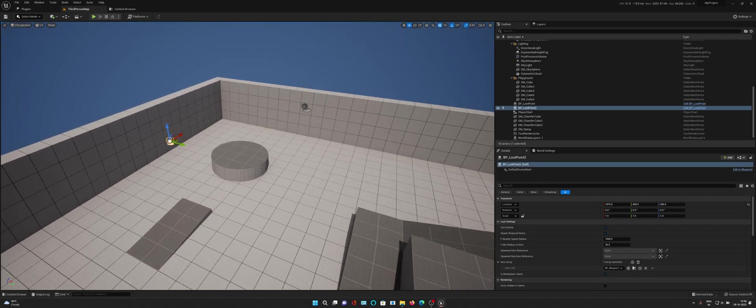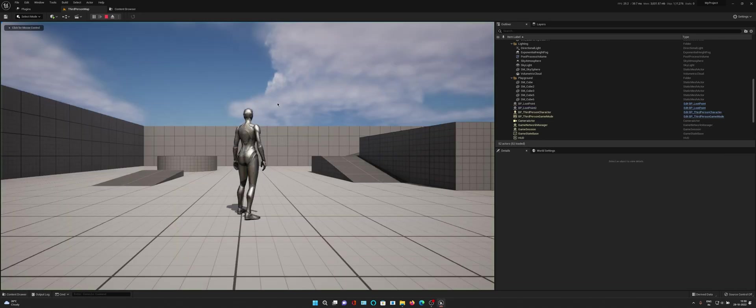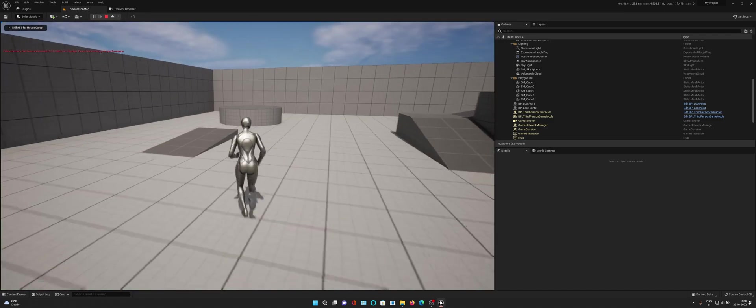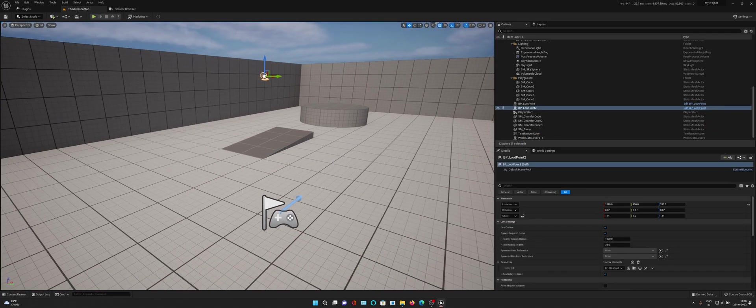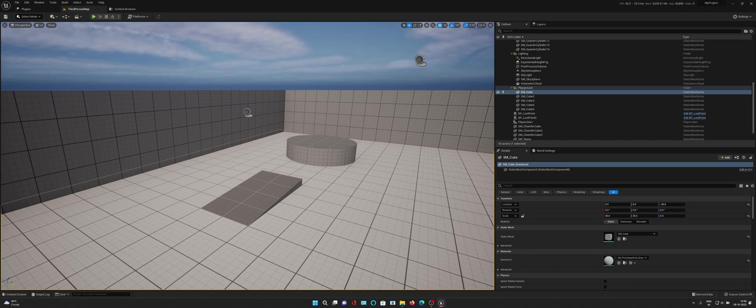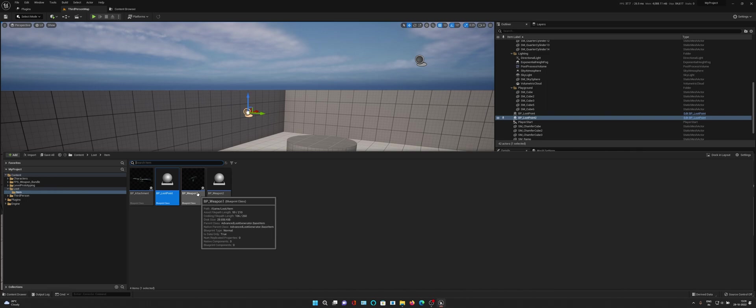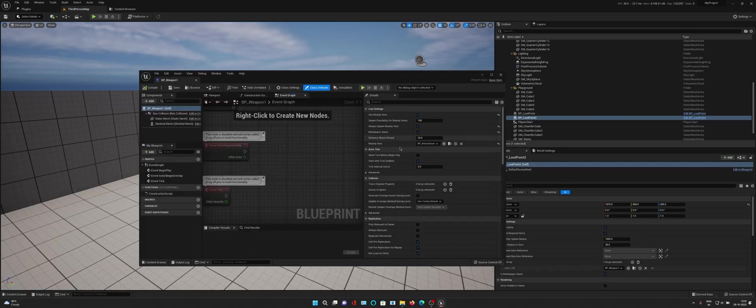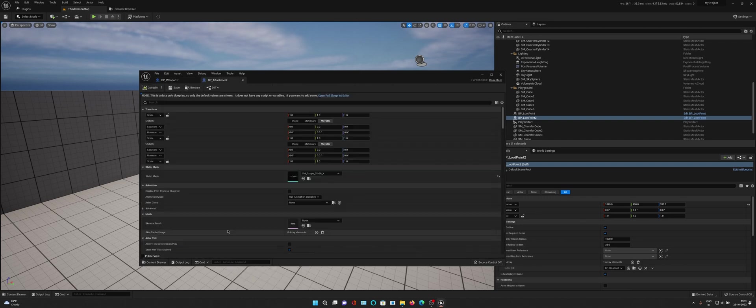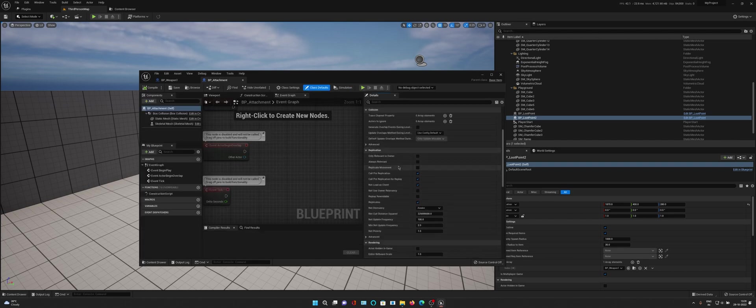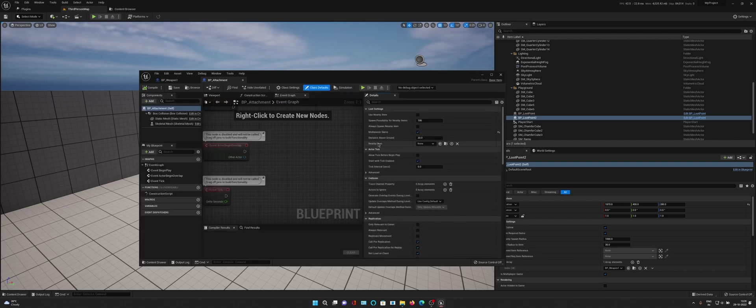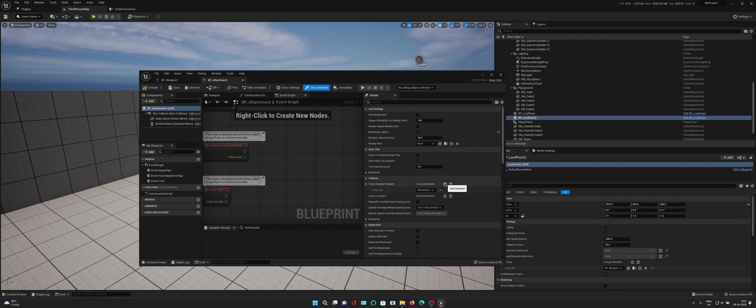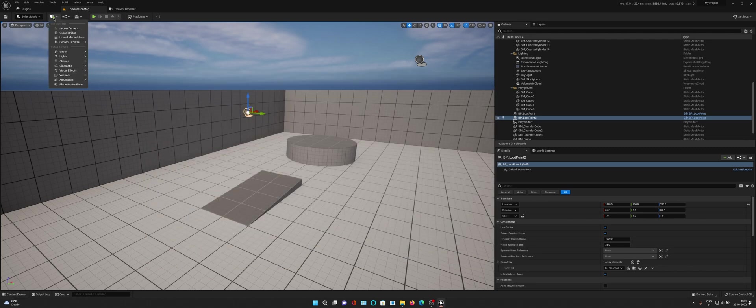Because we only have one weapon as of now, there won't be any randomness and only the first weapon would be spawned. But we missed a few things. Firstly, because it needs to trace for the ground, we need to enable the trace point. Let's get to BP Weapon and here in trace channel property we'll just select world static. You can create custom trace channels but I don't think we need that as of now. Also for attachment we need trace channel to be world static.